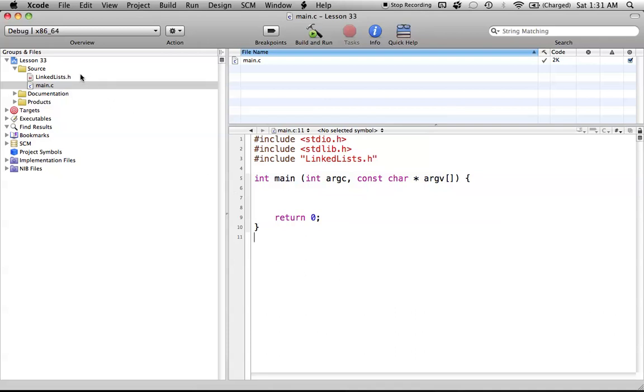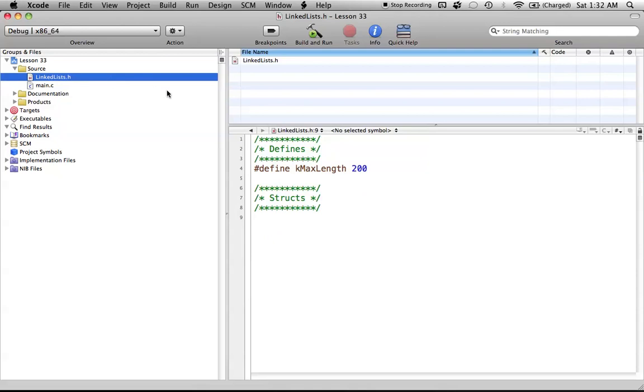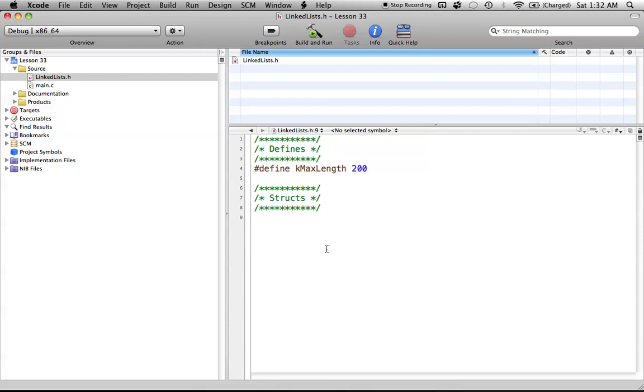We'll start out by creating our own header file. I created mine here, and I just called it linkedlist.h. So I've already created a pound define as well, kMaxLength, for our character array that I'm going to create in the struct.